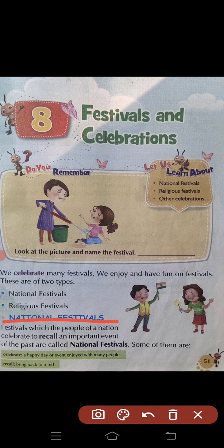National Festivals: Festivals which the people of a nation celebrate to recall an important event of the past are called national festivals. अर्थात एक देश के लोग अगर ऐतिहासिक घटनाओं को याद करने के लिए, या ऐसी कोई घटना जो उनके देश में घटी हो उसको याद करने के लिए मनाते हों, उन्हें national festival कहते हैं।